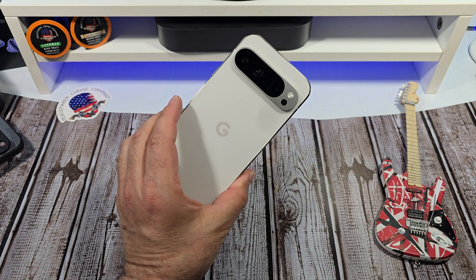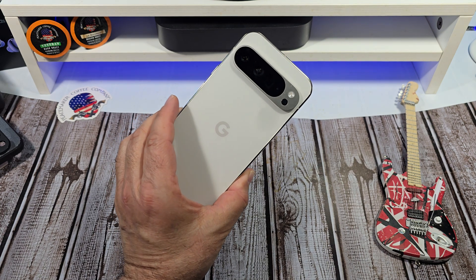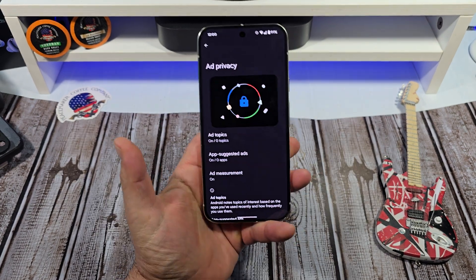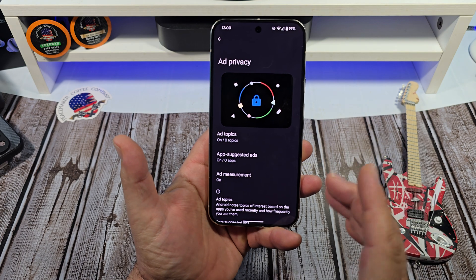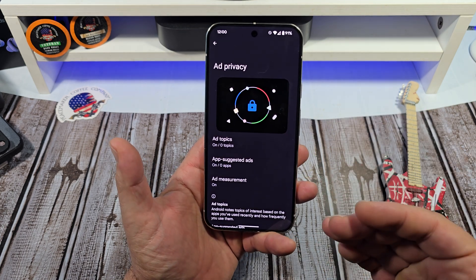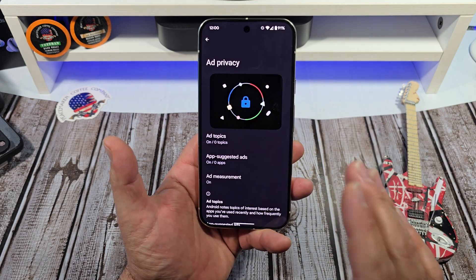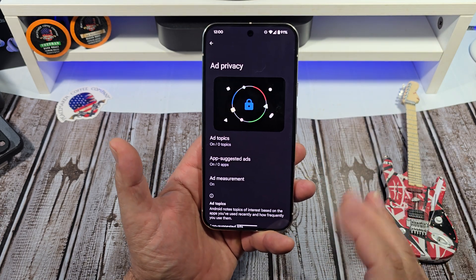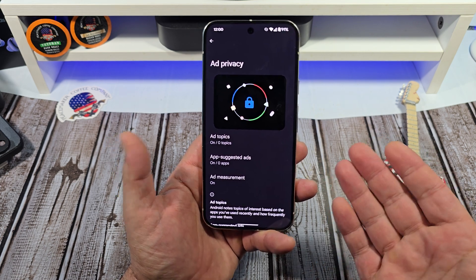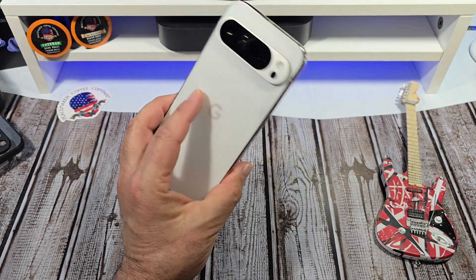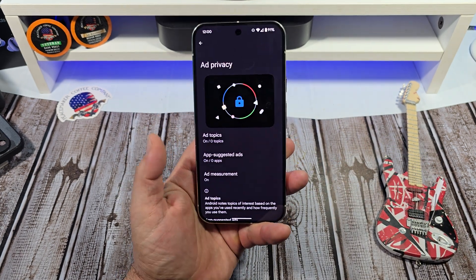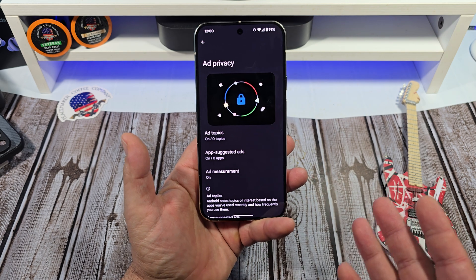Hey, how's it going everybody? Here we are with the Google Pixel 9 Pro XL and I stumbled across this this morning and I wanted to share it with you guys. This is basically managing your ad privacy and you have the options to do that on your Pixel 9 Pro XL or any of your Pixel 9 series.